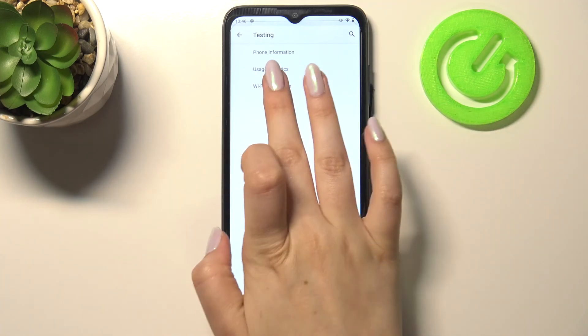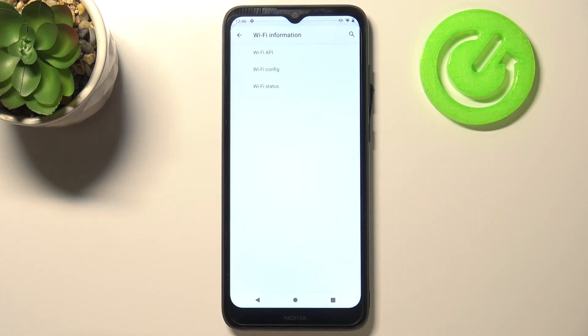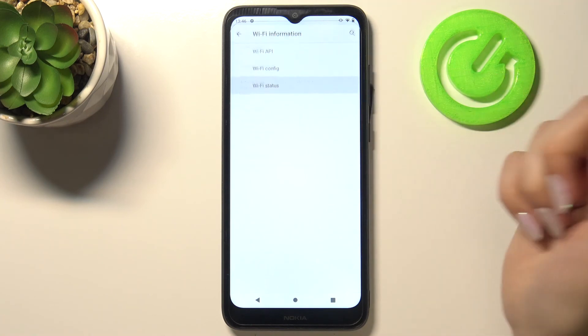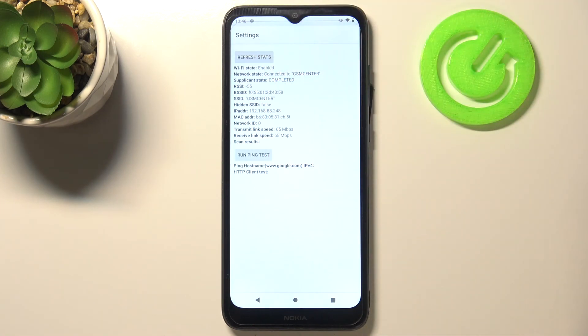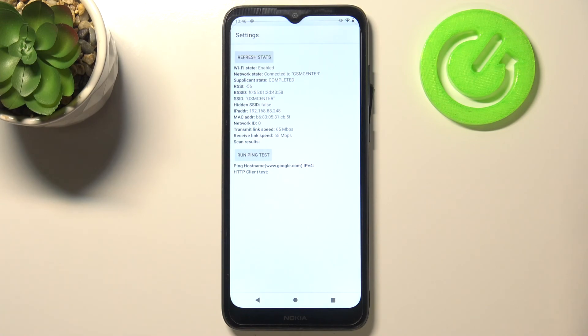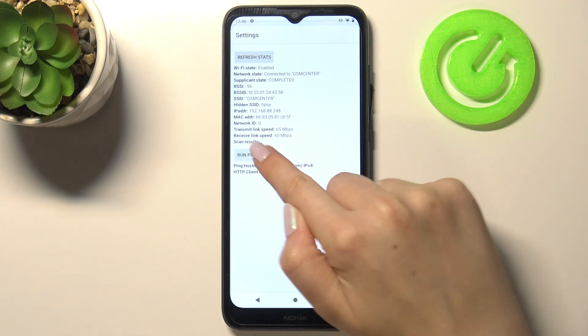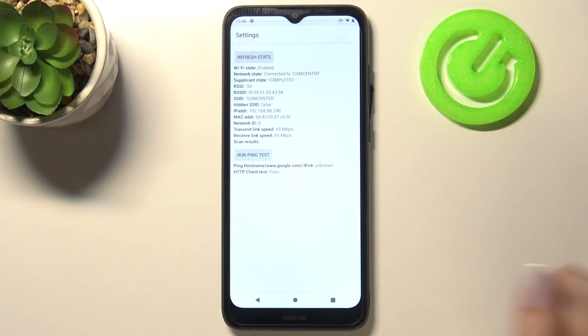After tapping on the WiFi information we can check the API configuration or the status. Let me pick the status for example and here after refreshing the stats we can check SSID or network ID. We can also run ping test.